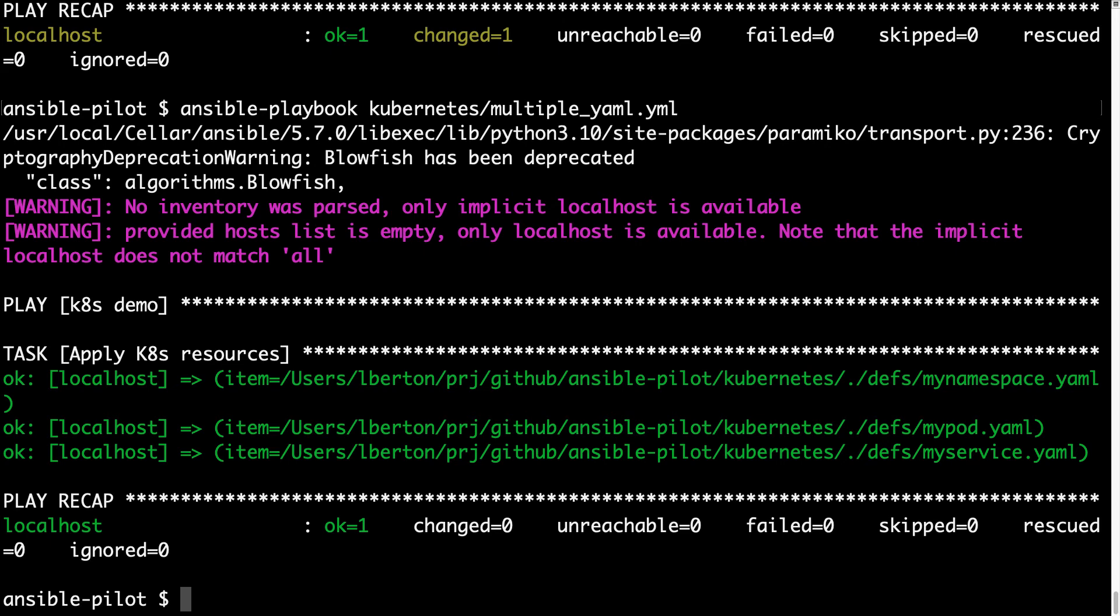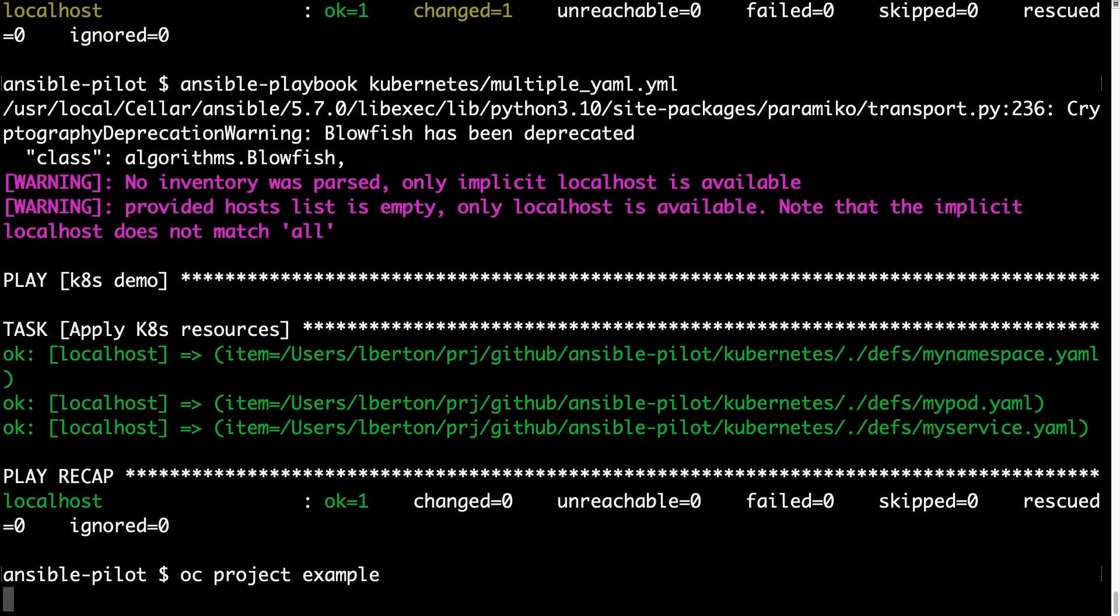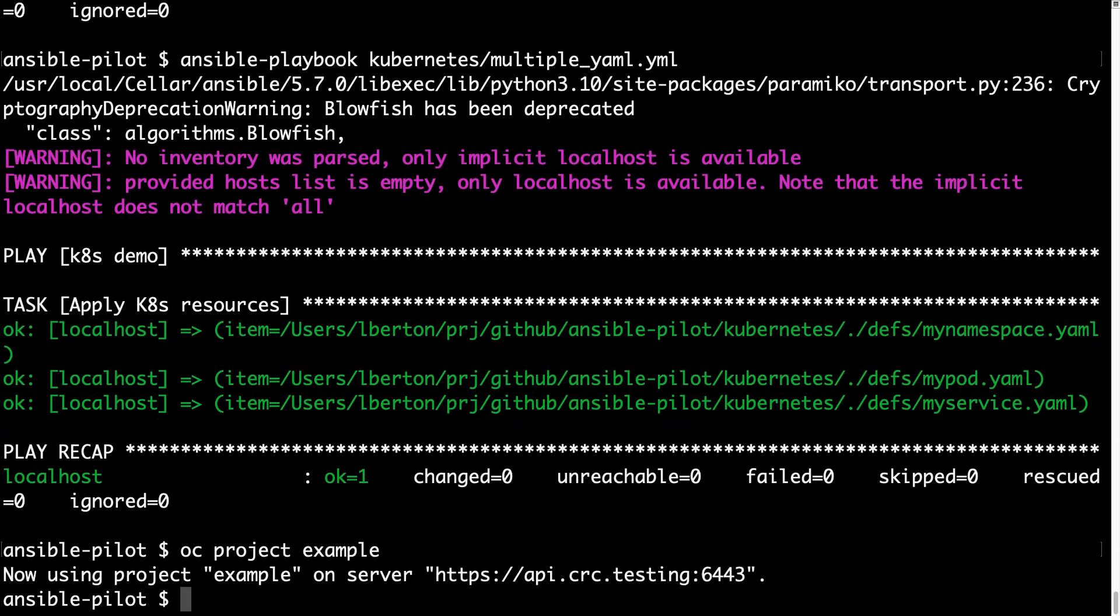If I'm running again, I'm getting OK status, so I'm expecting everything is in order. How could I check it out? Well, OpenShift project example, and now the project exists. What a magic!